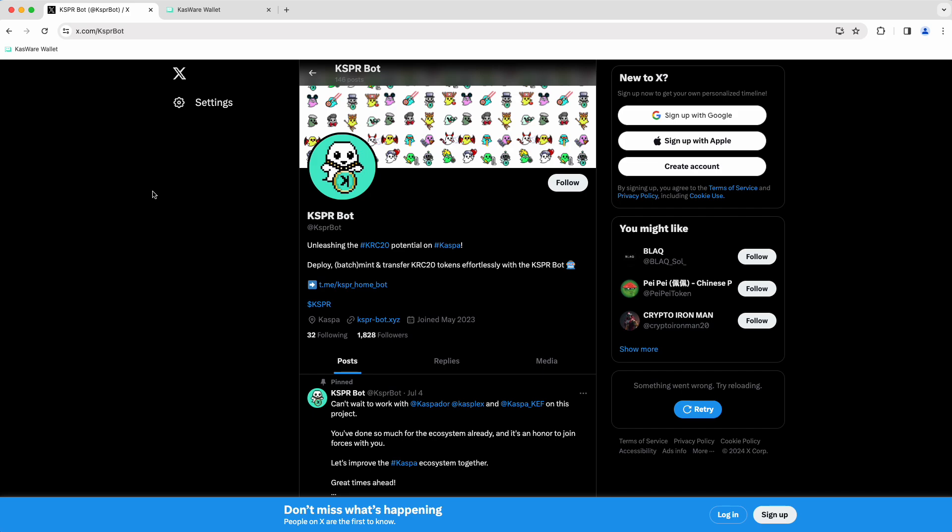So the thing I want to talk about today, and the reason I'm making this video, is that CasperBot, their inbuilt indexer, is able to give us a little bit of information, or starting to give us some information about mints and balances, and things like that with KRC20.